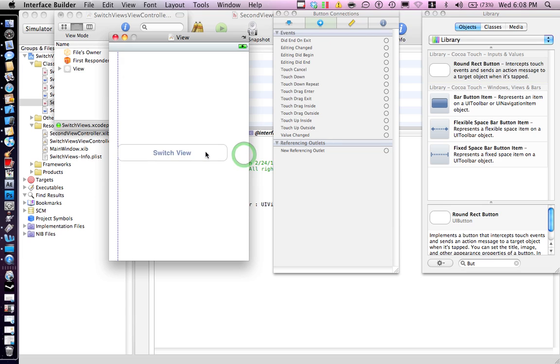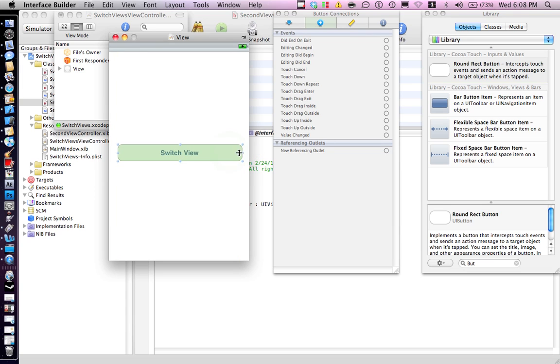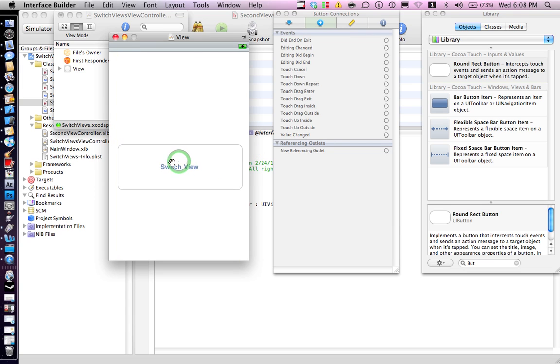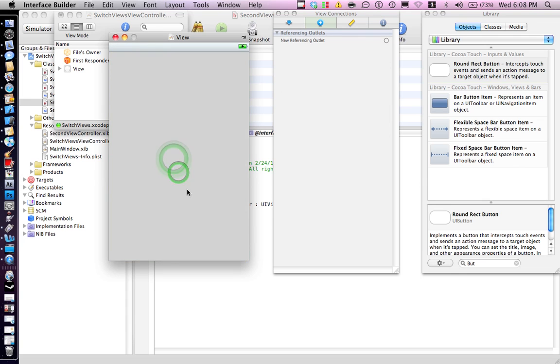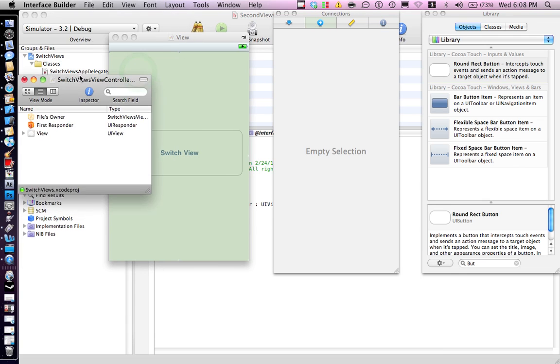Once you drag the view, just resize it. You've got a big button there.